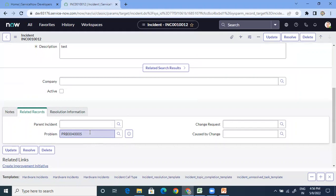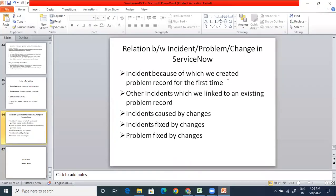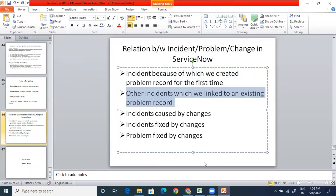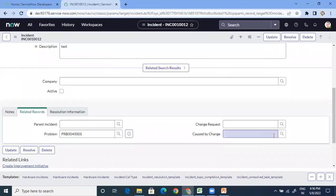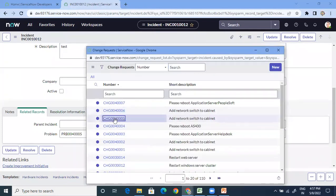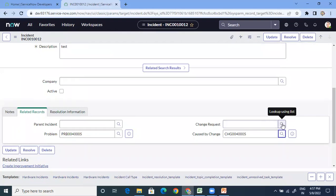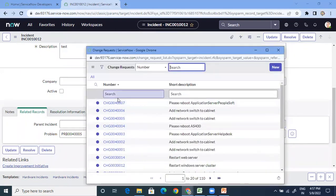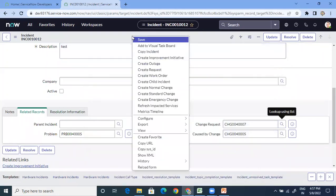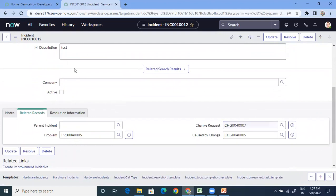Now let's understand the incident-change relationship. There are two fields: 'Change Request' and 'Caused by Change.' 'Caused by Change' means this incident was caused by a specific change. 'Change Request' means this incident will be fixed by a specific change. So if I show you the incident form, one field says this incident is caused by a particular change, and another field says this incident will be fixed by some other change. There is a clear difference between these two fields.